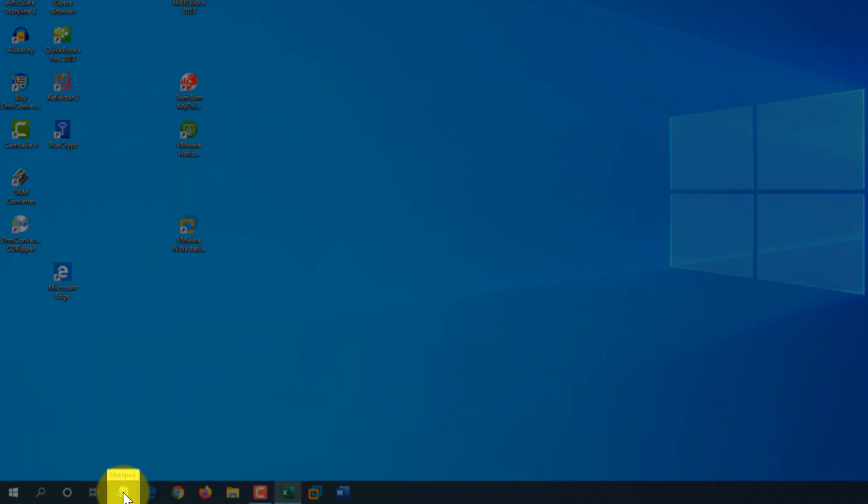Windows assigns shortcuts to all applications that's pinned to Taskbar. For example, Notepad would be number one, Edge Browser would be number two, Chrome Browser would be number three, and etc.